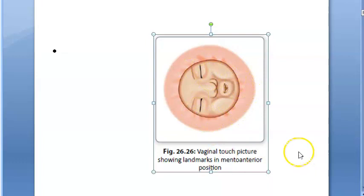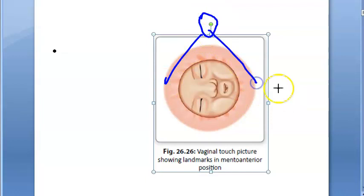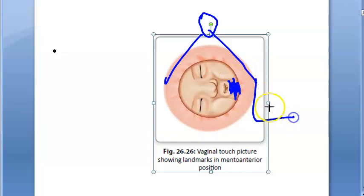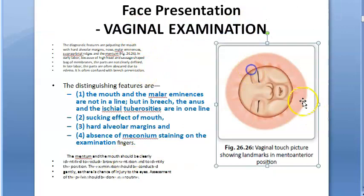When you do vaginal examination, this is what you should see. This is the vaginal touch picture showing landmarks in mento anterior position. Let's say this is the lady and this is the vagina. So this is the mentum - mentum is anterior. Actually it is the left side, left mento anterior.